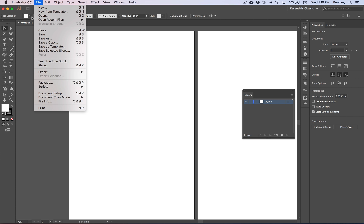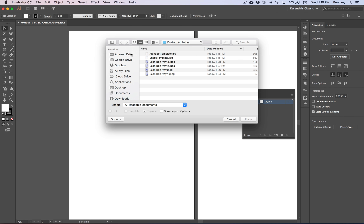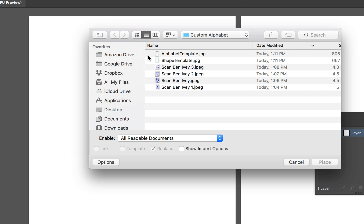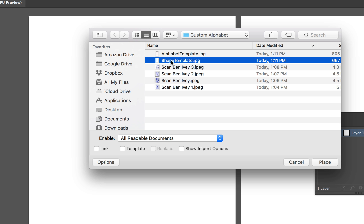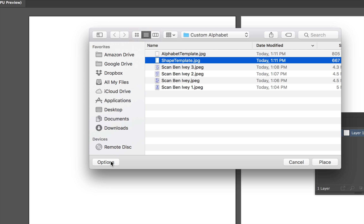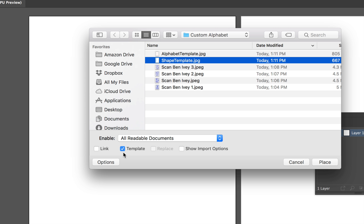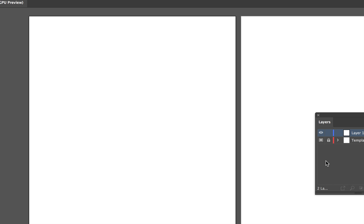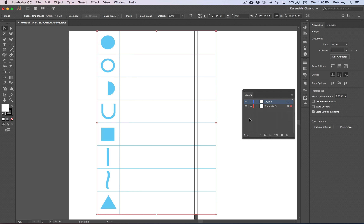Then we can go to File, down to Place, and locate each of those two JPEGs. The first one we want to load up is the Shape Template. With Shape Template selected, make sure Template is turned on under the Options. And if you don't see these options, you can click on the word Options and bring it up. Then choose Place.